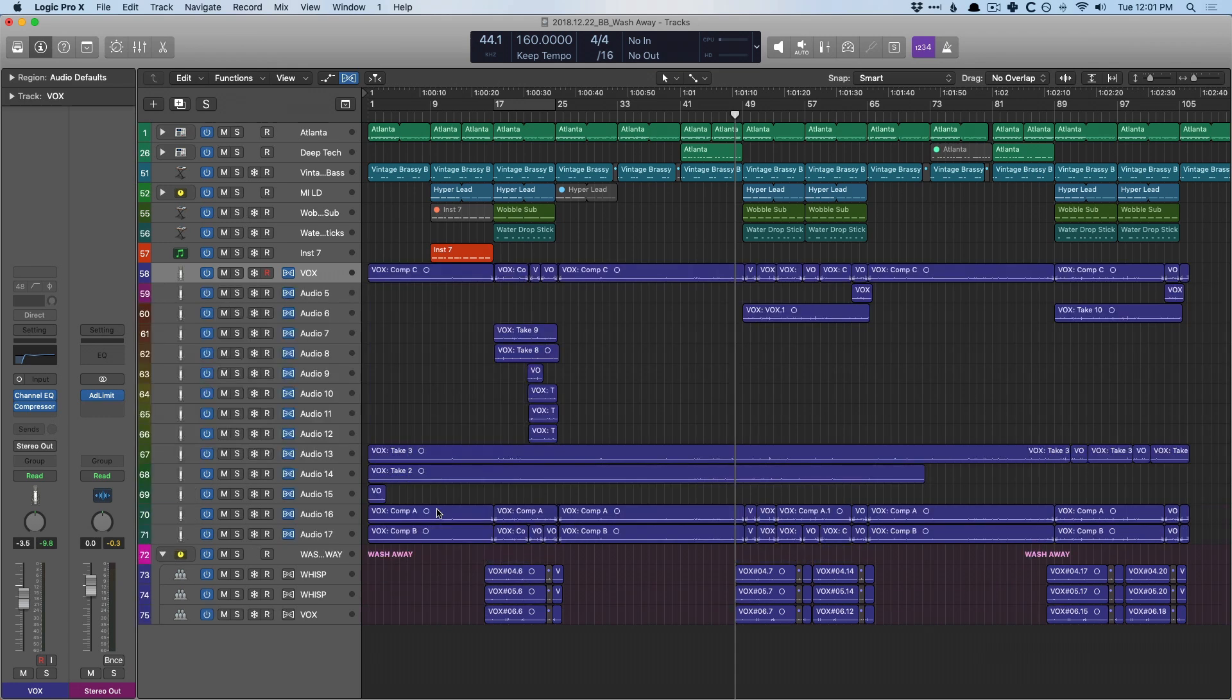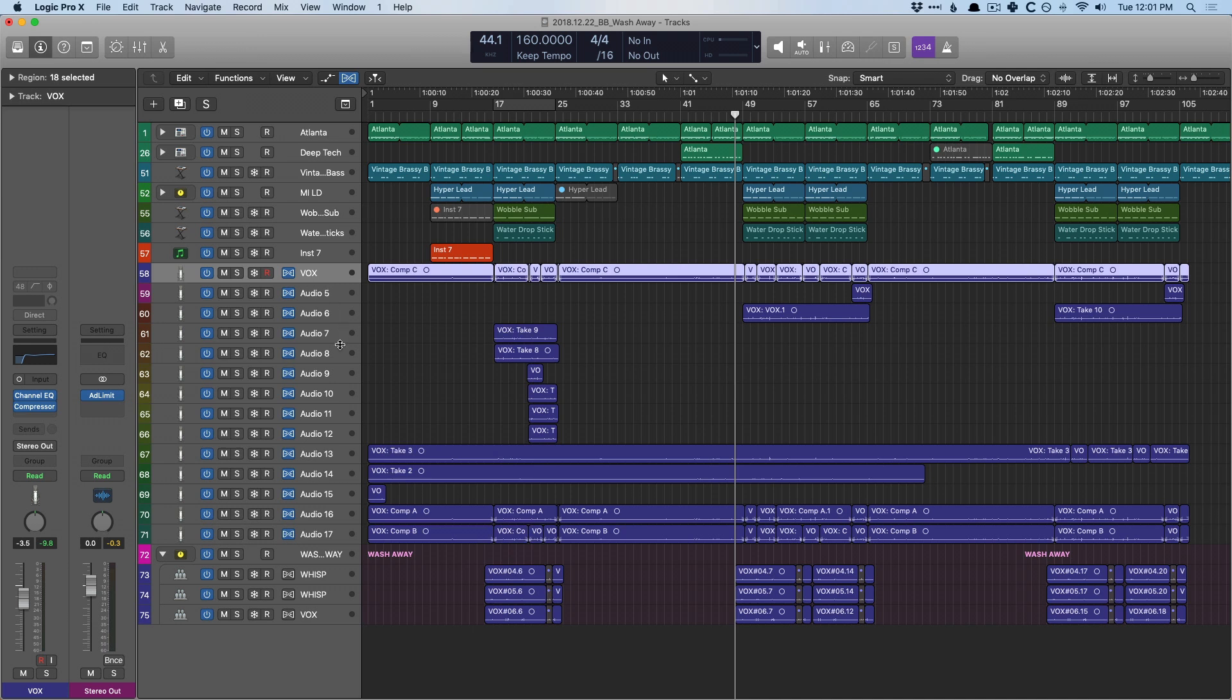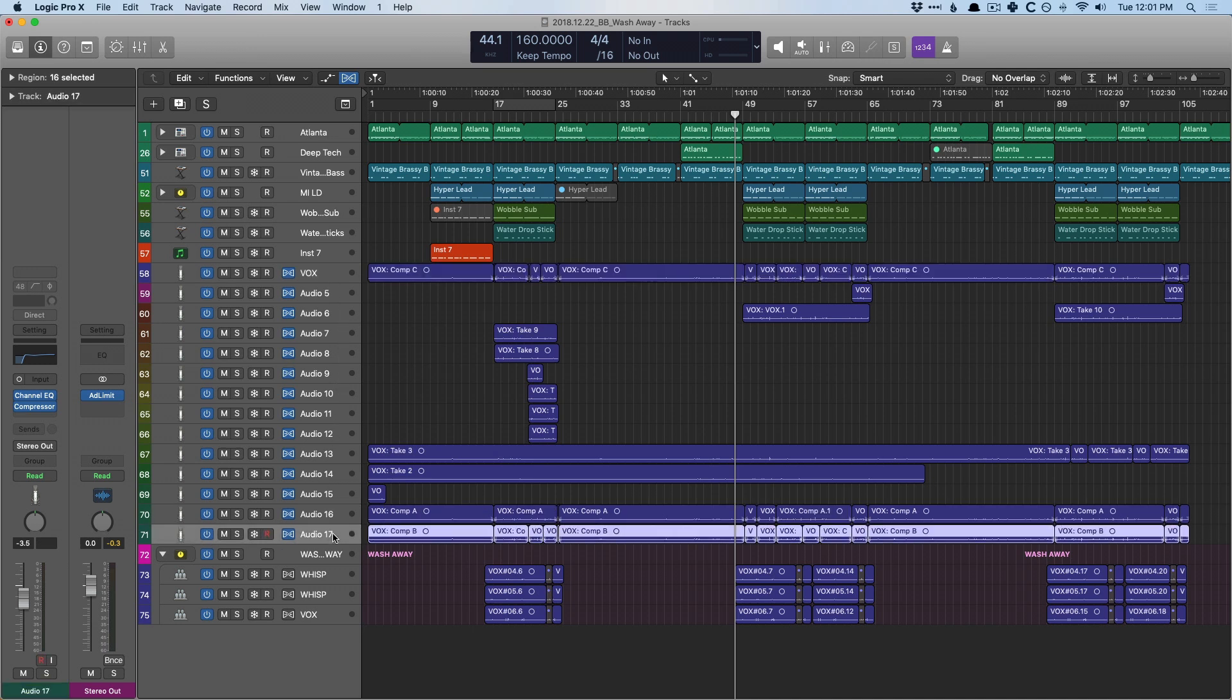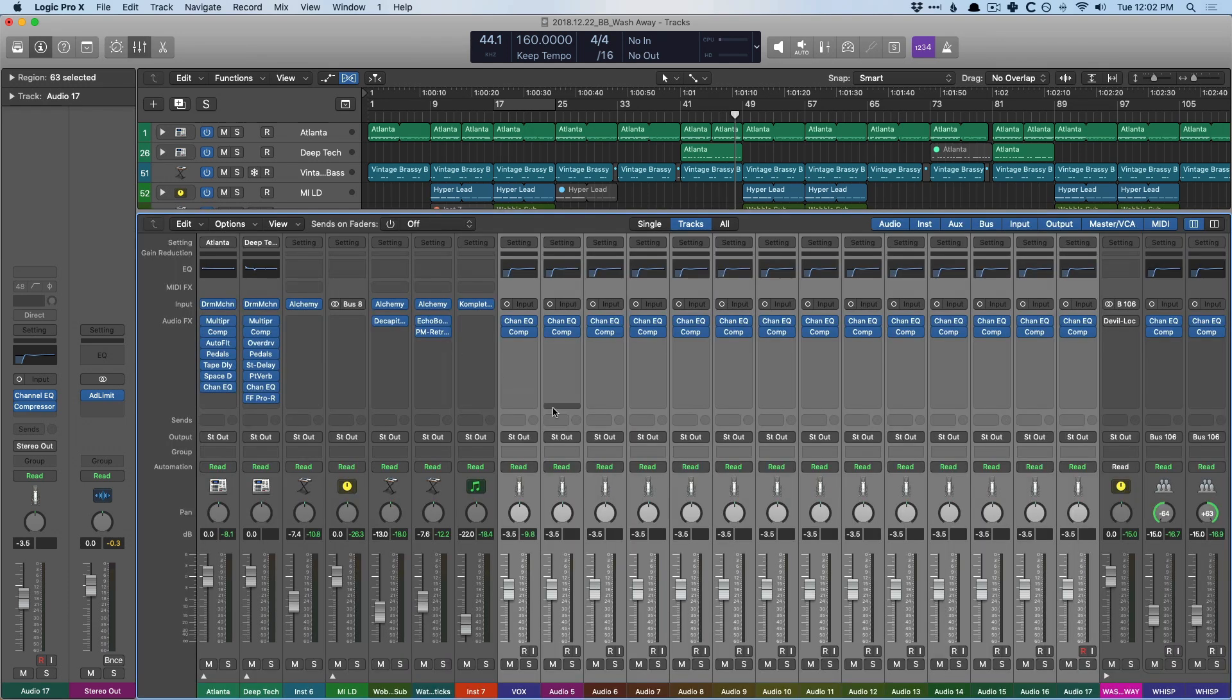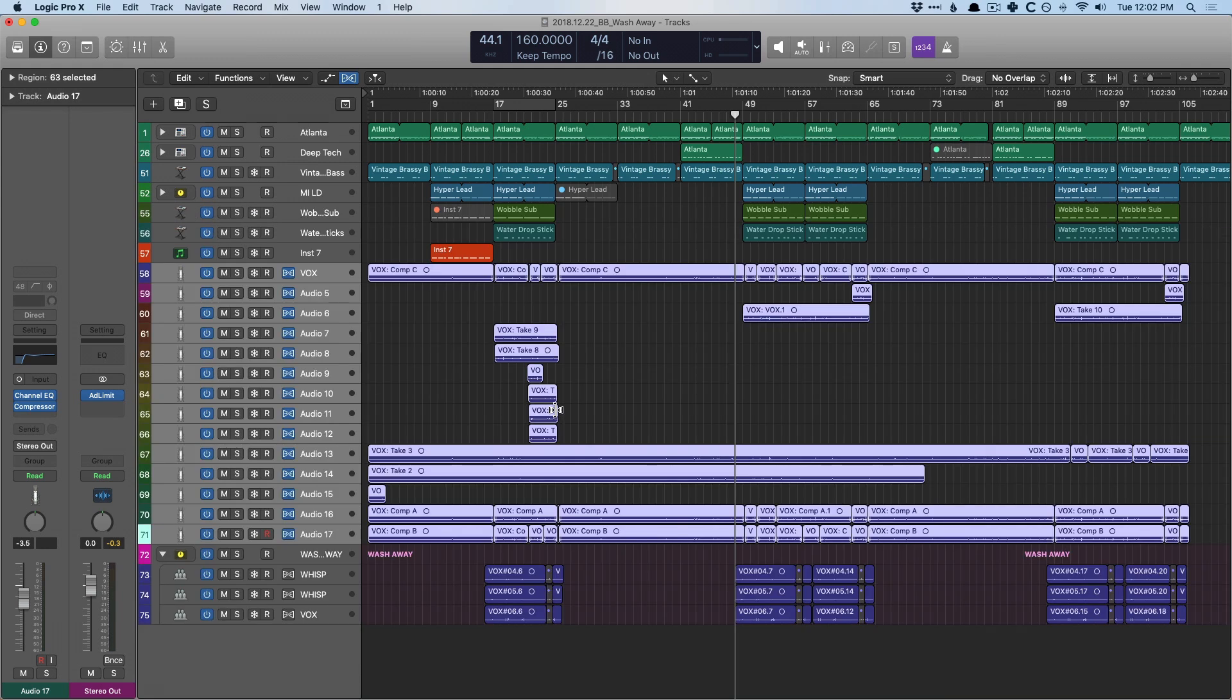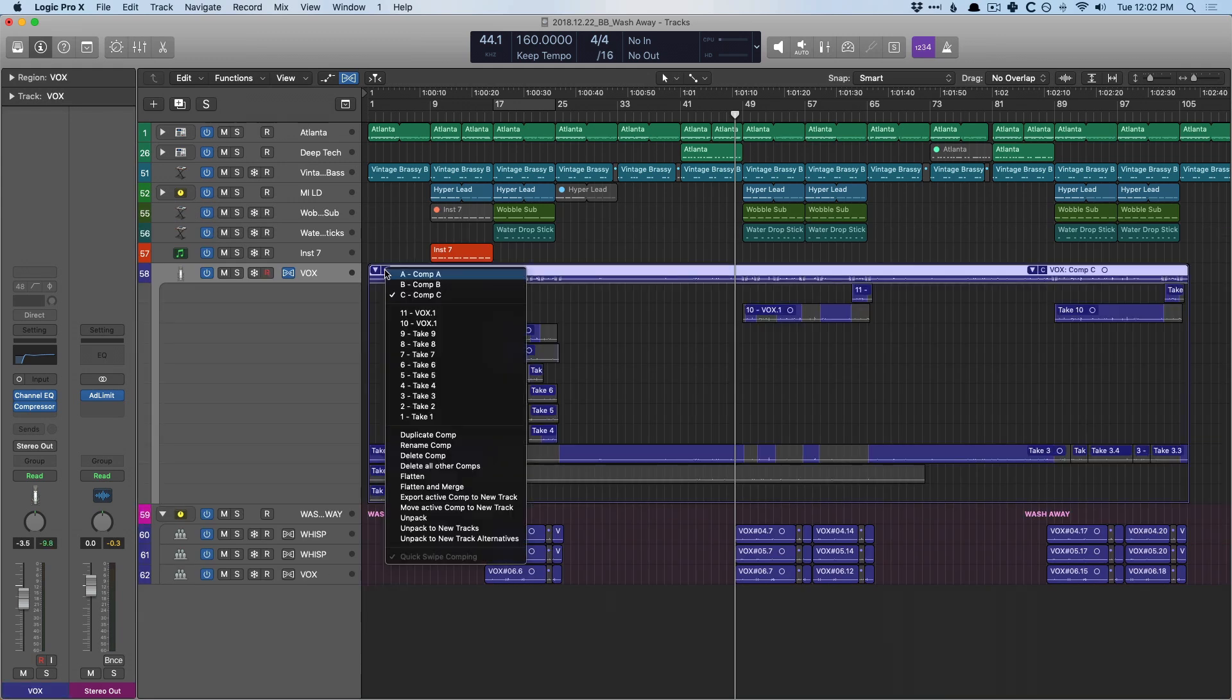So once again, we have our top comp. We also have all the different takes and the two different comps that were living inside of the take folder. So if we select all of these track lanes now and go into the mixer, you can see there are channel strips for each one of these different takes and comps with the plugins, and they're not muted. Okay, that's another option.